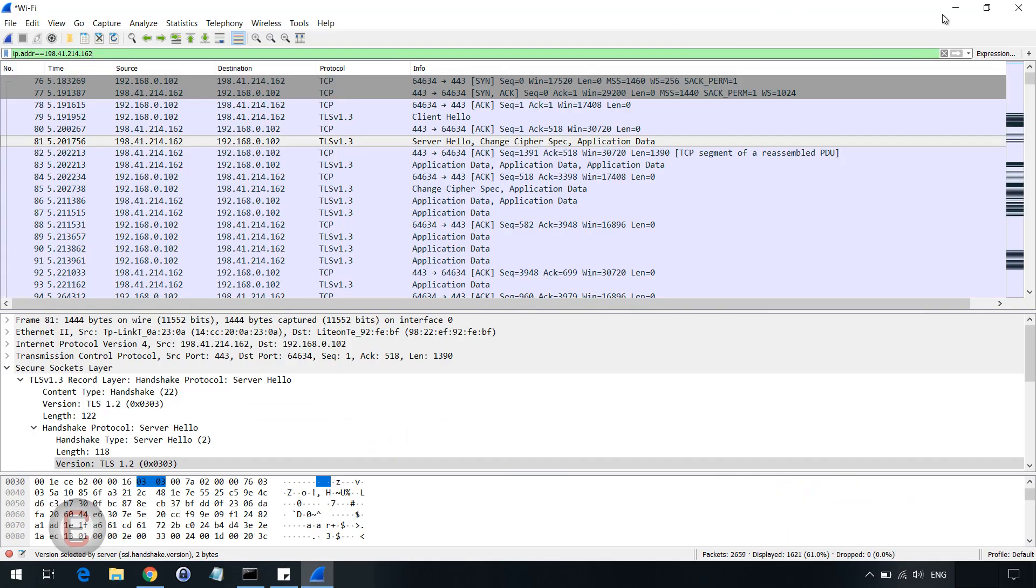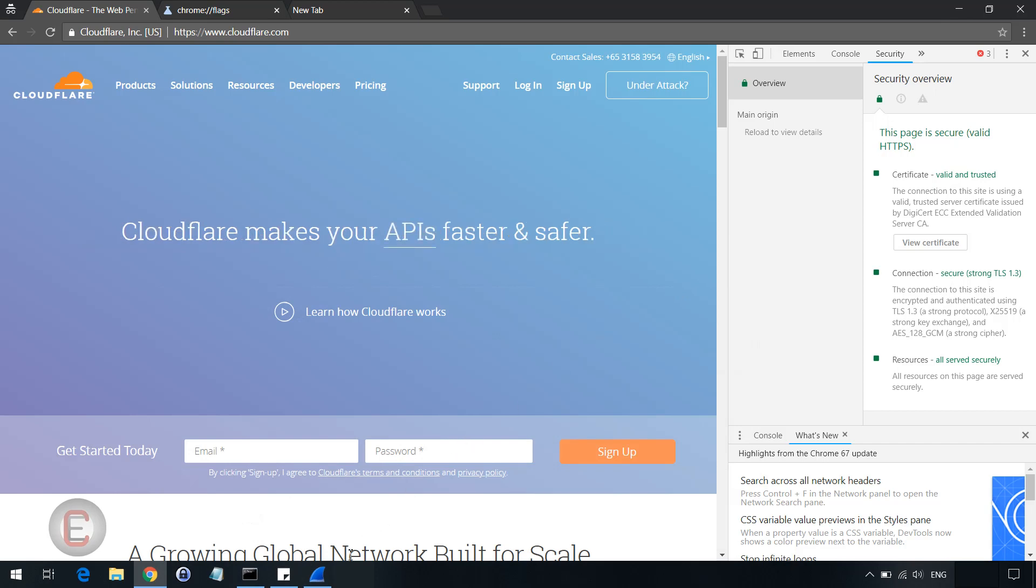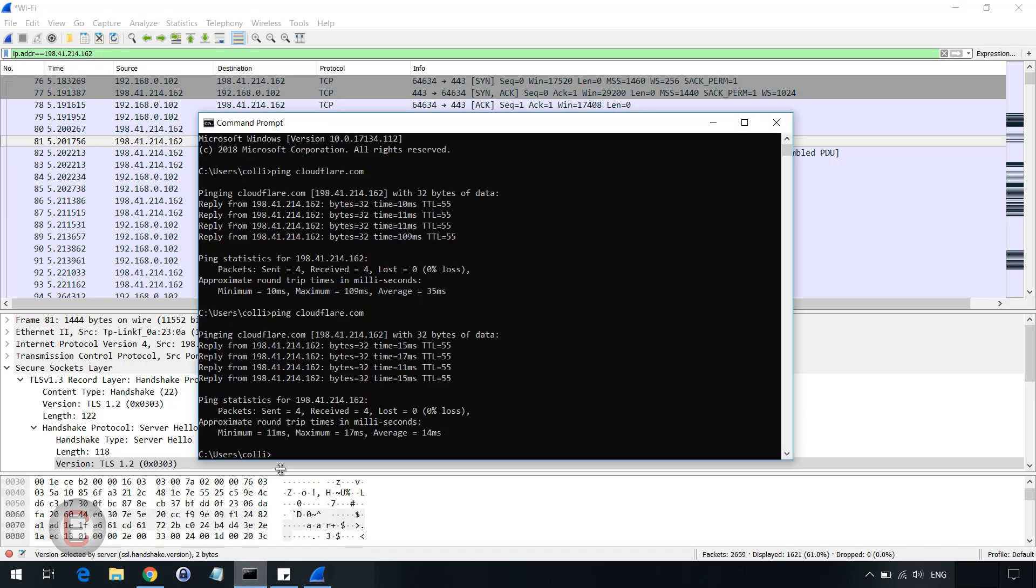I'm also going to show you a Wireshark capture, which I captured for 198.41.214.162. You might wonder what this is. This is actually cloudflare.com. You can ping cloudflare.com to figure that out. So I've filtered it.